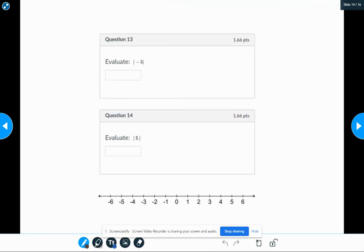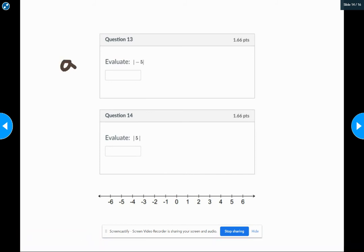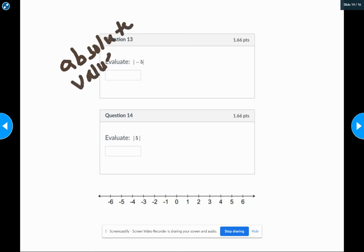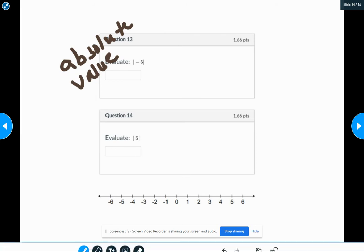13 and 14. These two symbols represent the absolute value. The absolute value is the distance from zero.